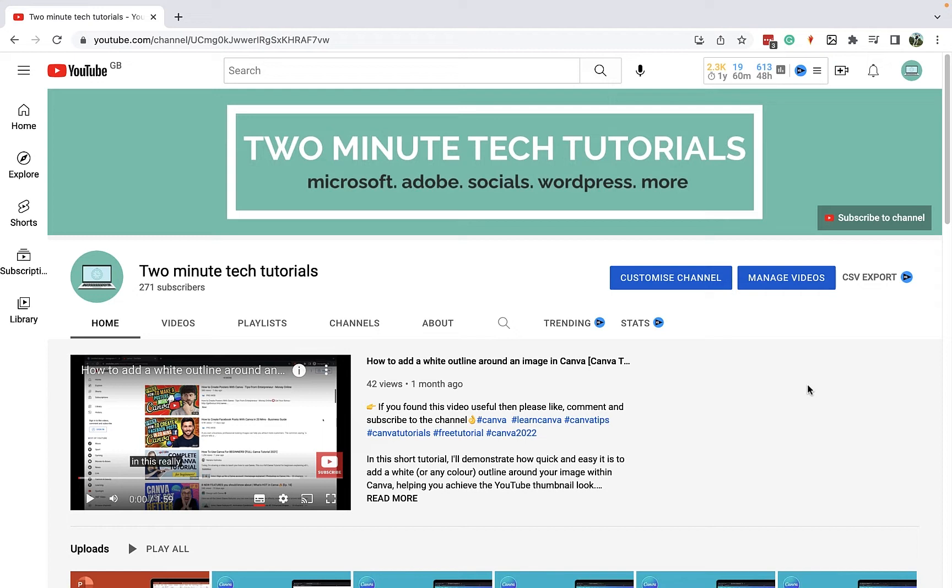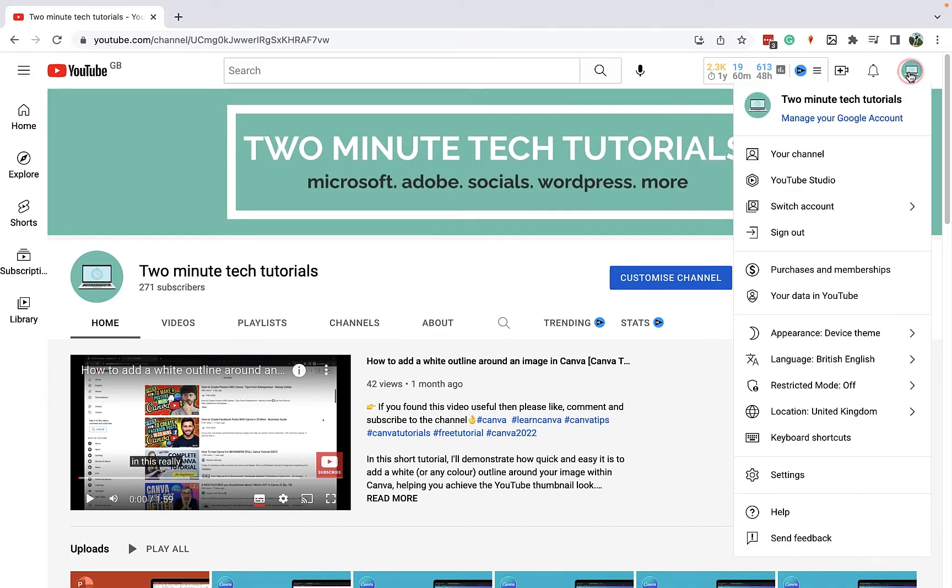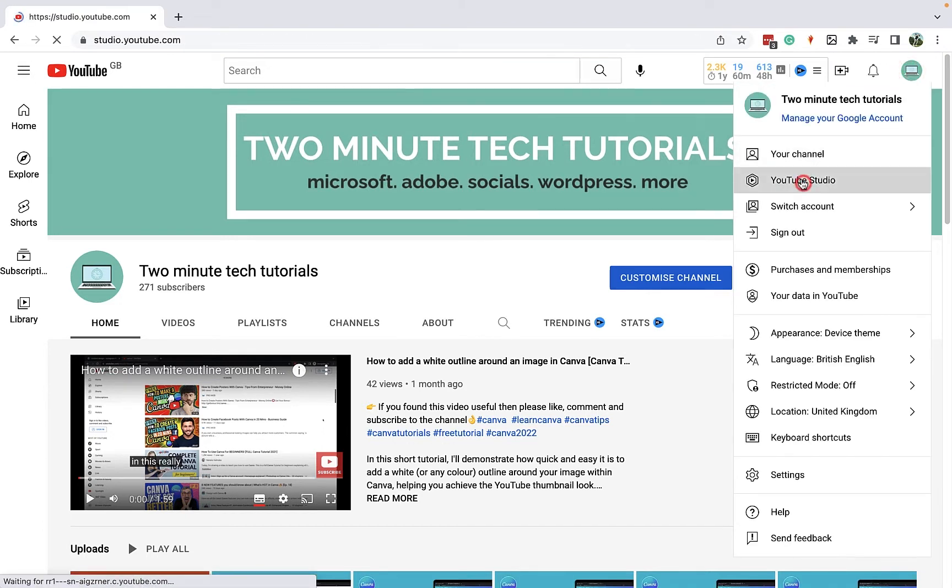So what you need to do is go to your channel on YouTube and you're going to open up the YouTube Studio. I'll just go up to my profile up here and then I'll open up YouTube Studio.